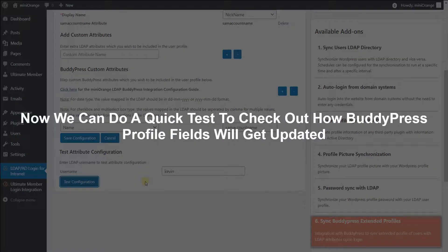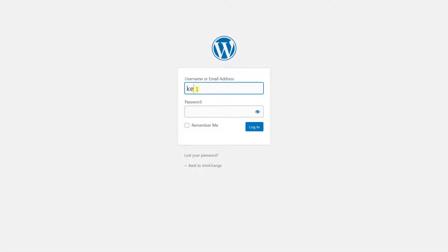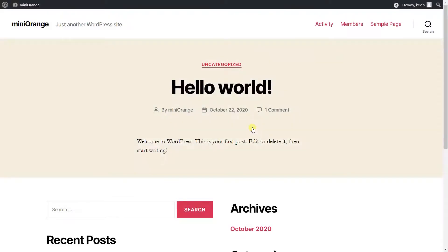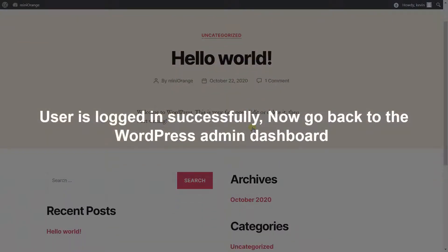Now we can do a quick test to check how BuddyPress Profile fields will get updated. Let's go to the WordPress login page. Enter your LDAP username and password and click on the Login button. User is logged in successfully.